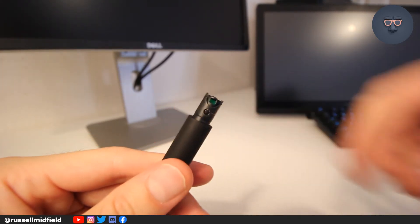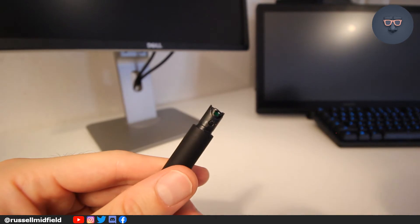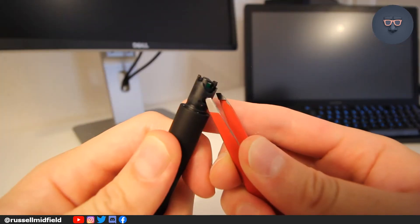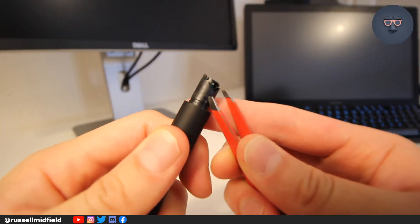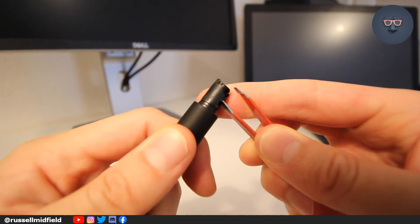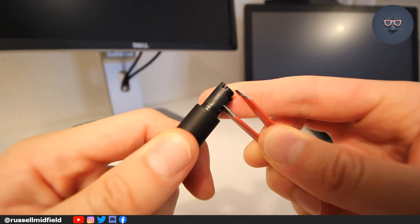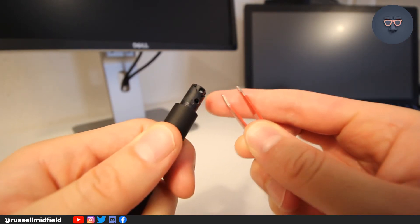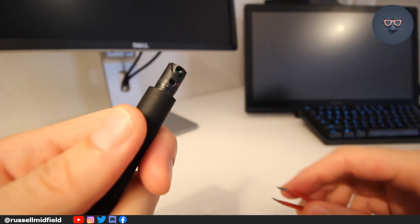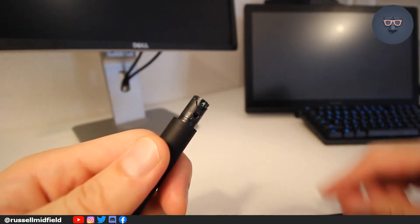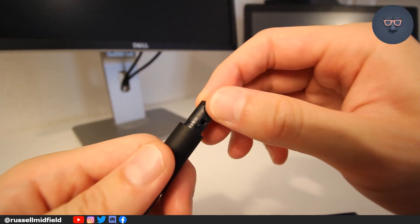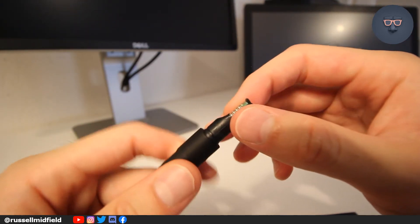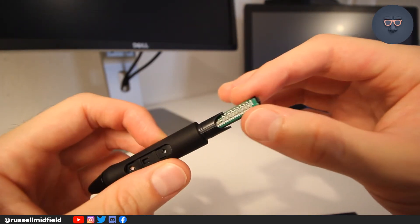I just used a pair of tweezers. You may hear a click. And there you have it. You can slide the circuit board out.